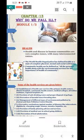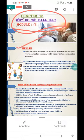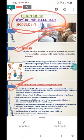The topics 'Why Do We Fall Ill' and 'Health' have been completed. Some of the health services listed below you have to read on your own.